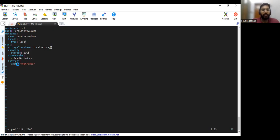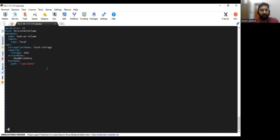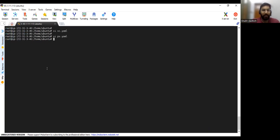And host path, this directory we are mounting /opt/data. So next we will be creating the PVC.YAML.